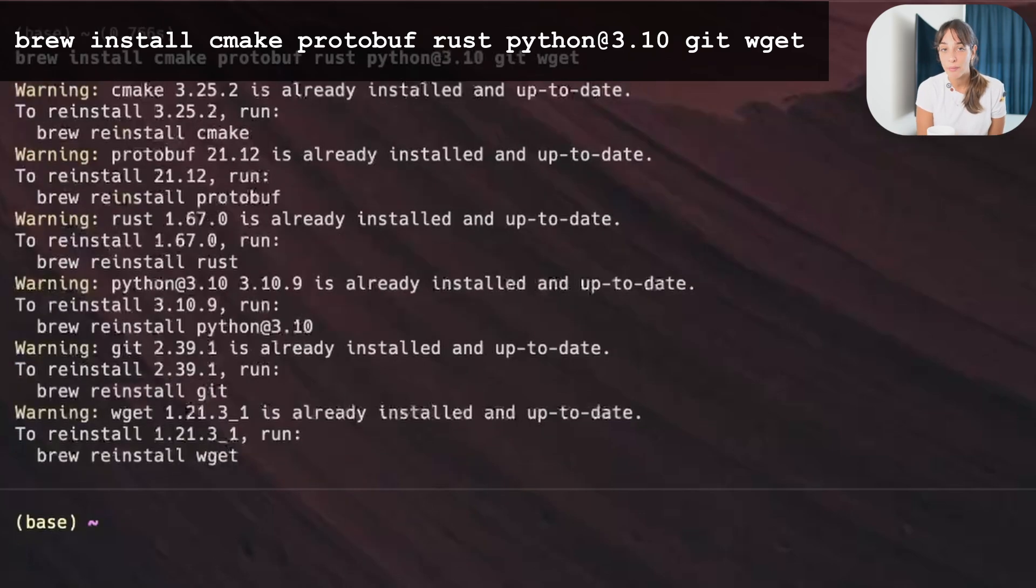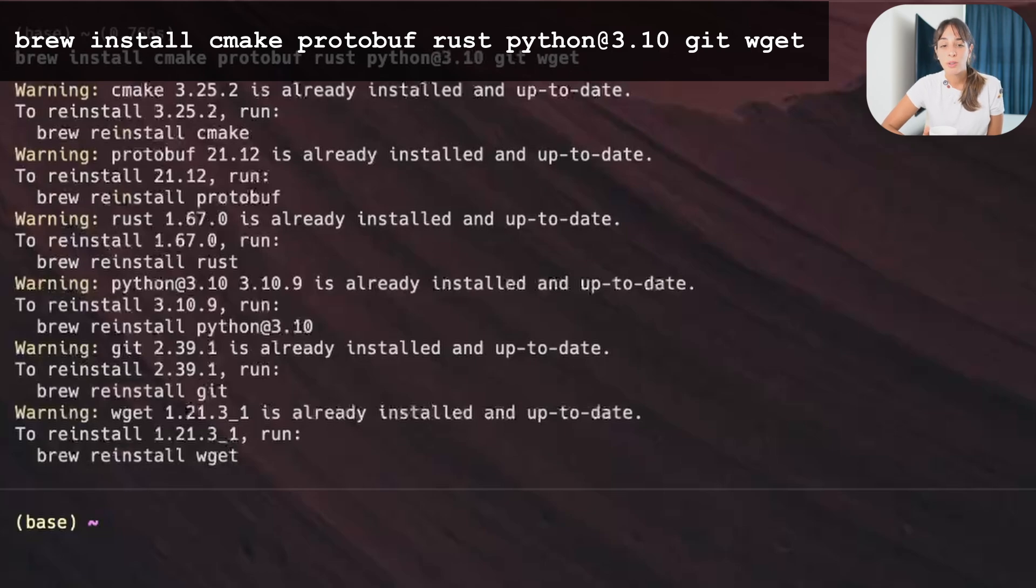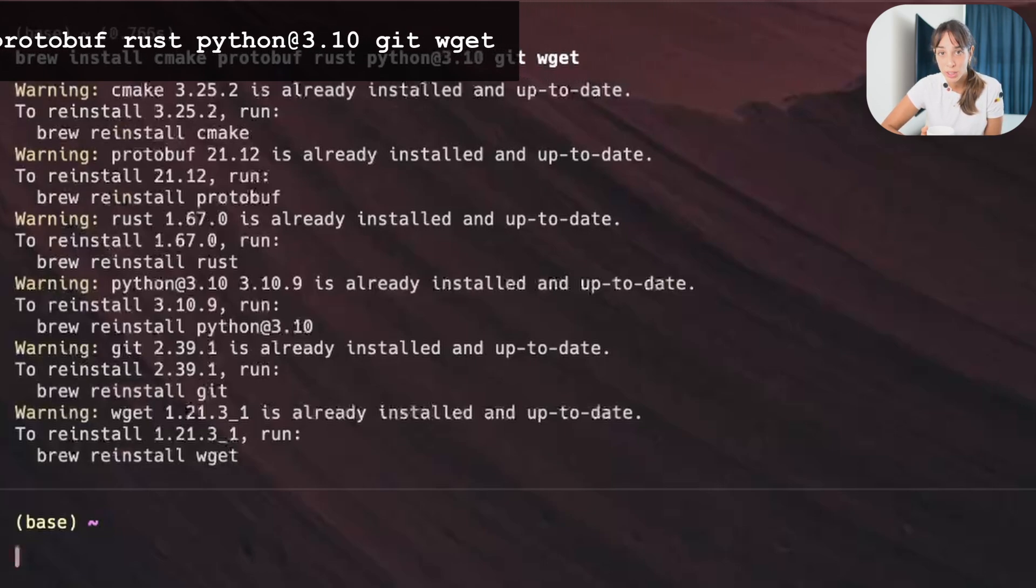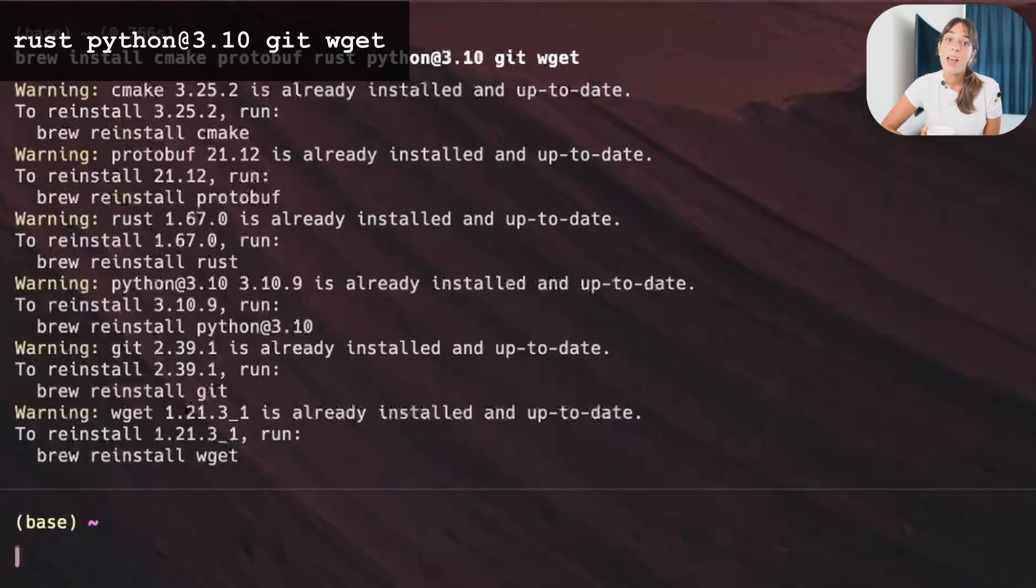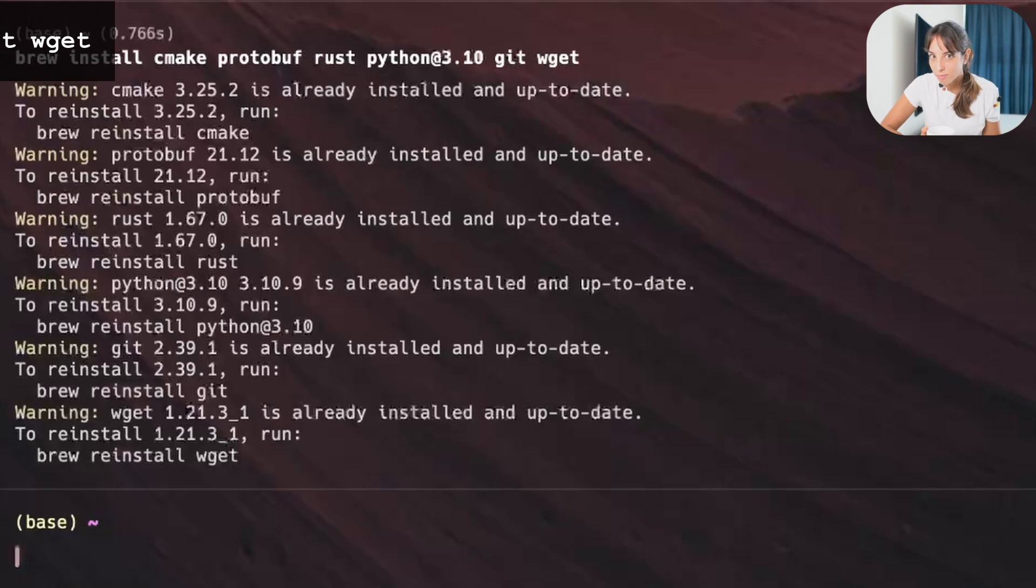If you don't have them, the terminal is just going to install them on your computer. If you have them already, no worries. The terminal will tell you that you have already installed them. And if you have already installed them, but they are not up to date, the terminal is going to update them.